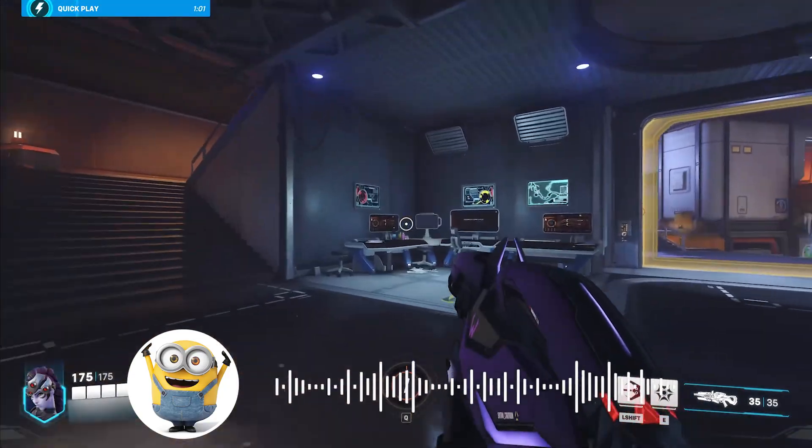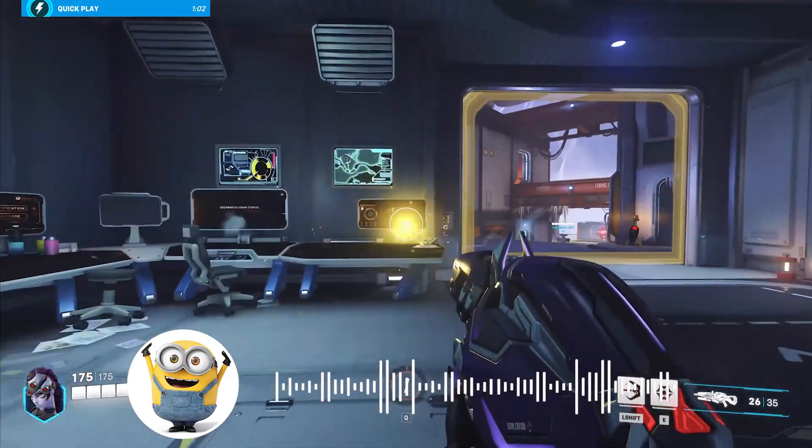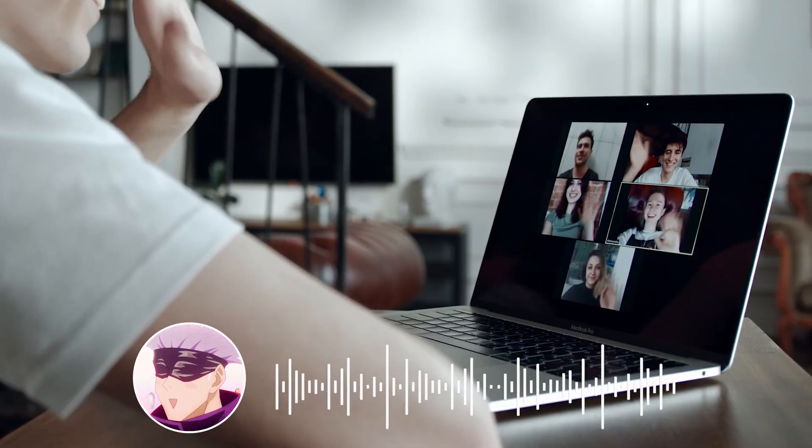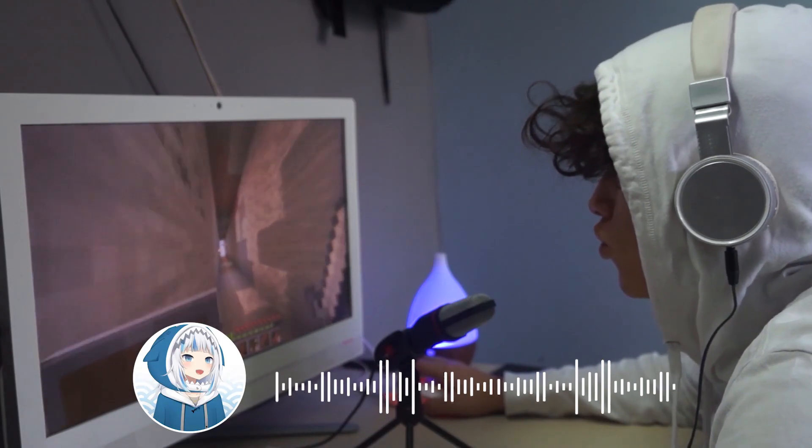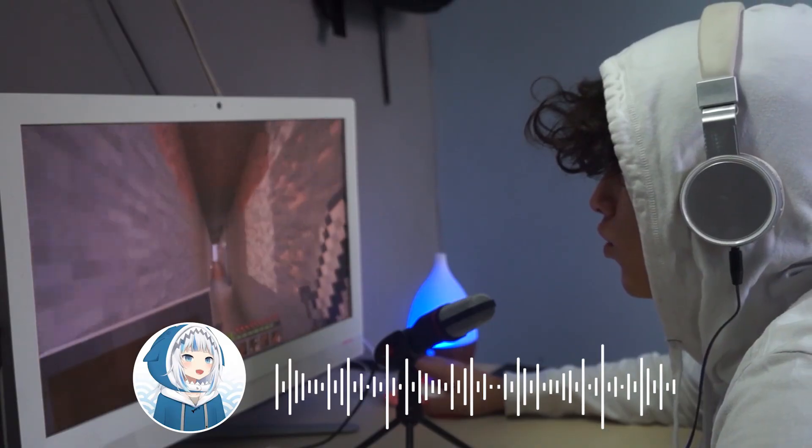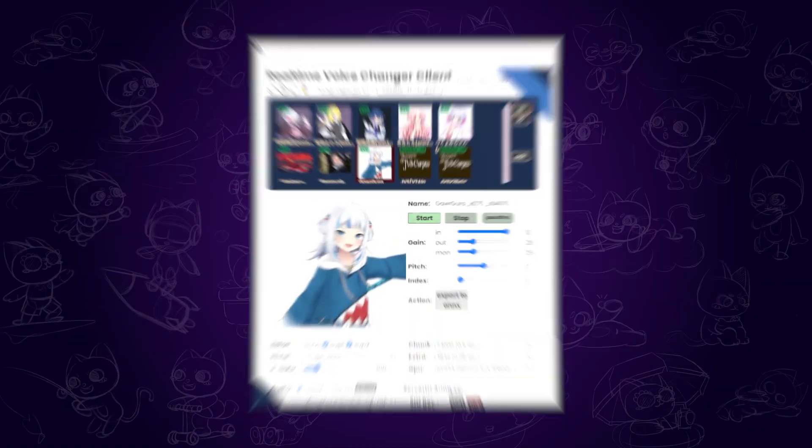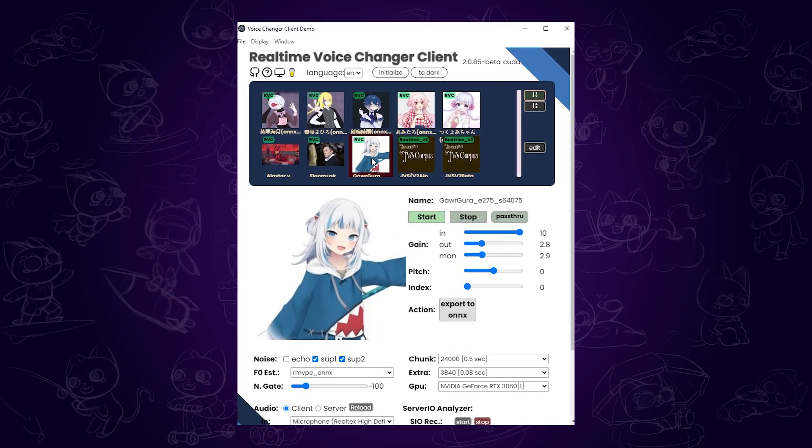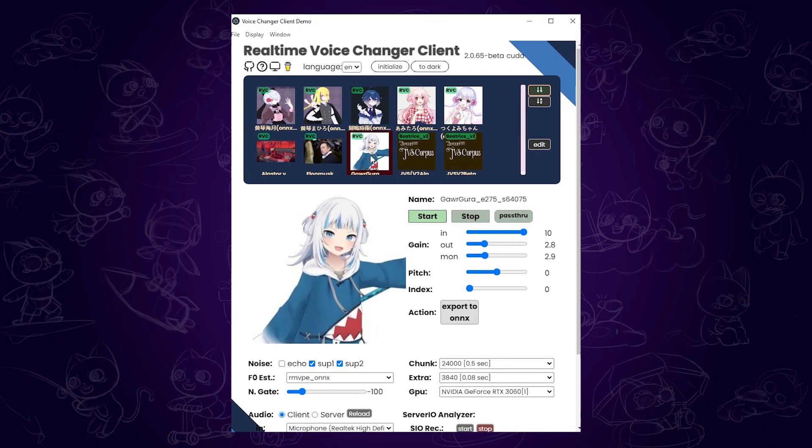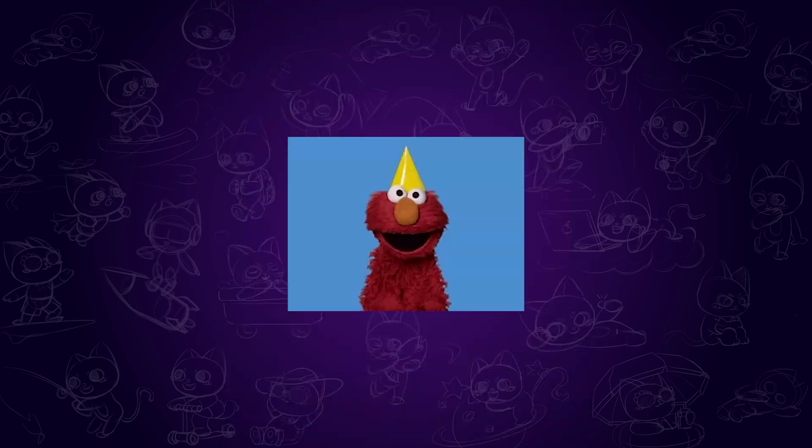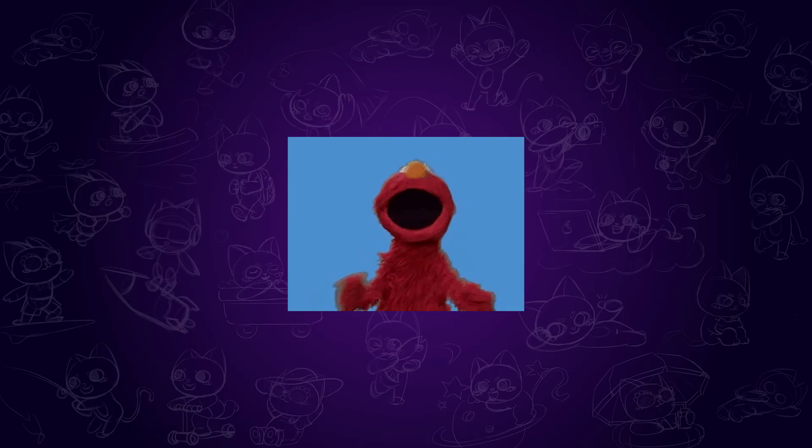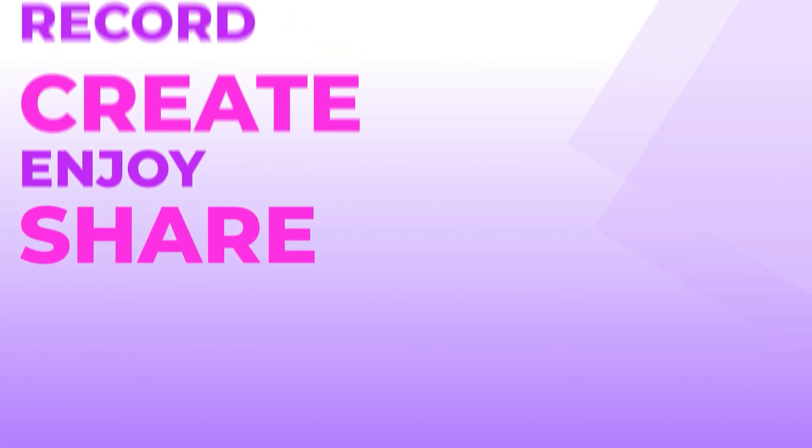If you want a truly free voice changer for gaming, online chatting, or streaming, you're in the right place. Today, I'll walk you step-by-step through the W.O.C.O.D.A. Voice Changer, which is completely free. Now let's dive in.